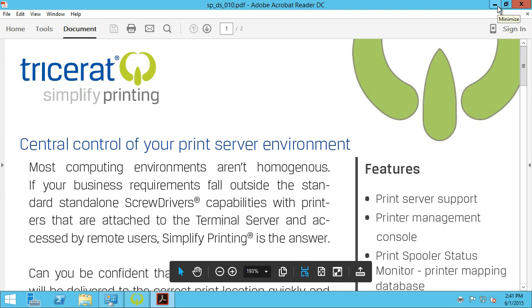So that's it. Tricerat Simplify printing with advanced print features gave me all access to the extended capabilities of my printer while still using a virtual print driver on the terminal server and easy printer management. Find out more at tricerat.com.